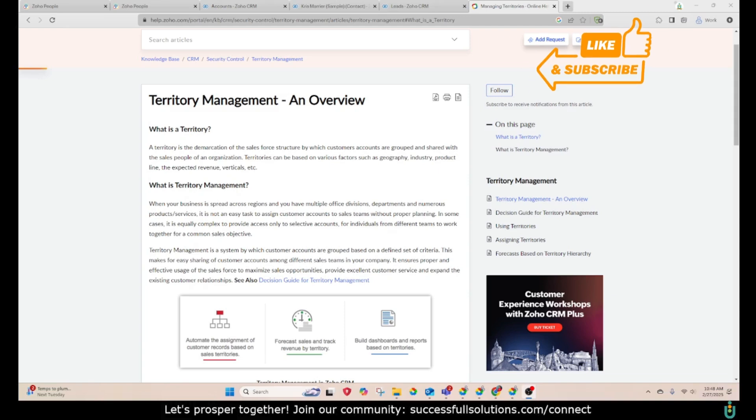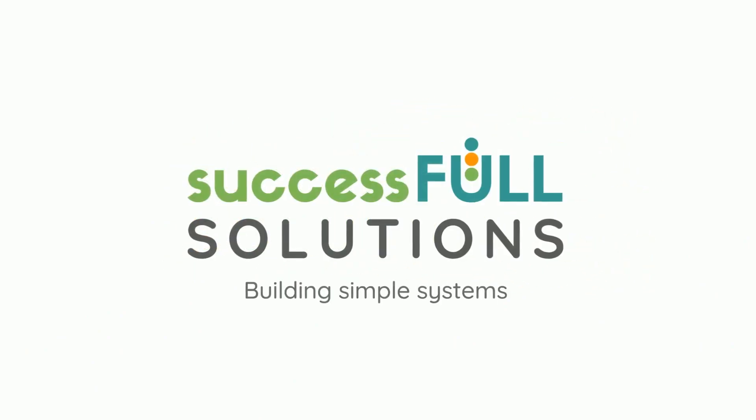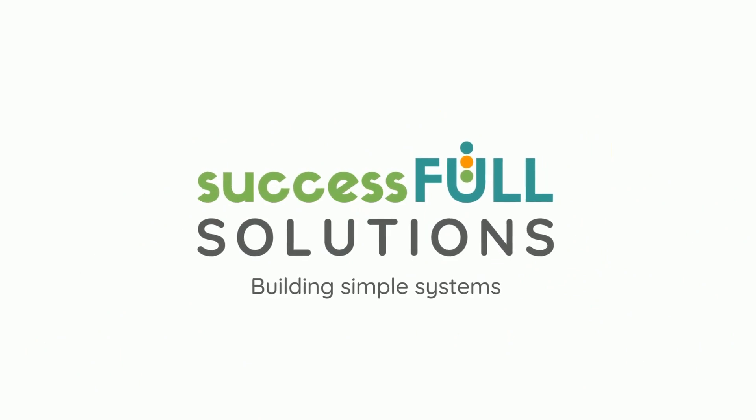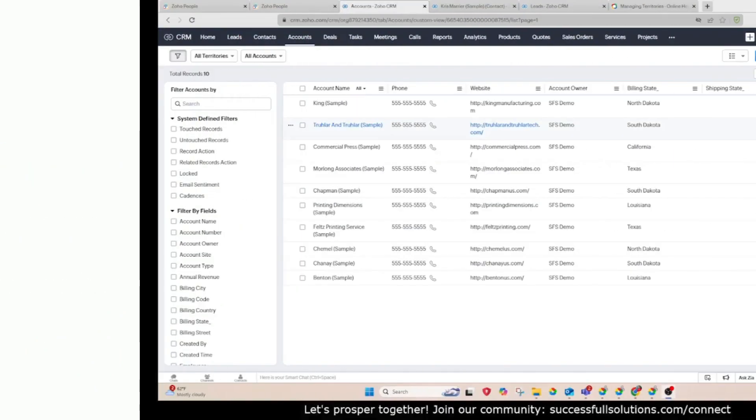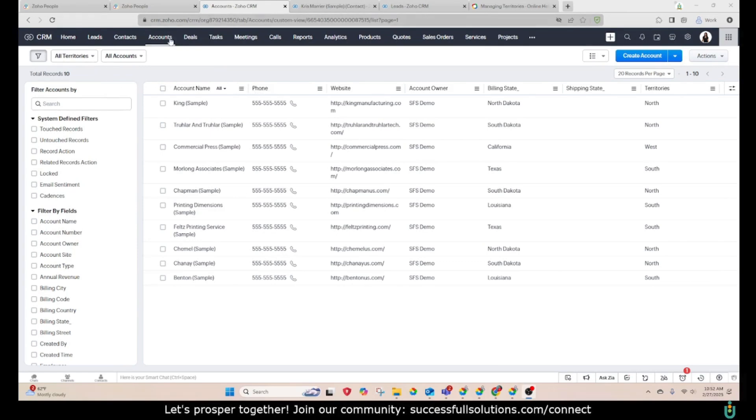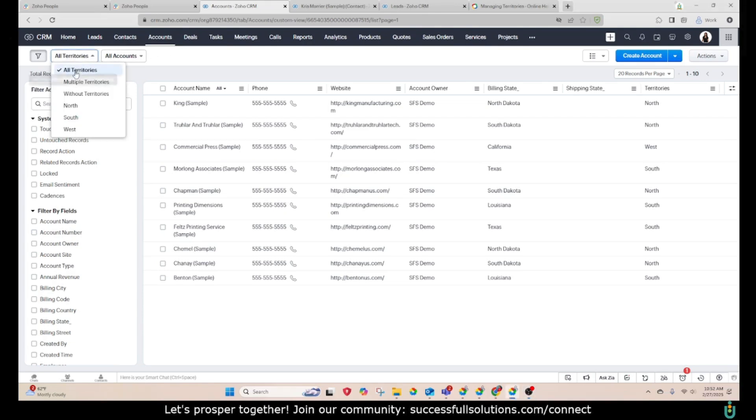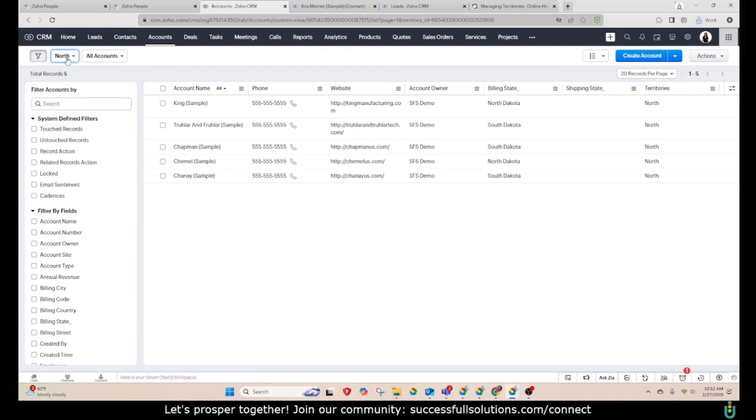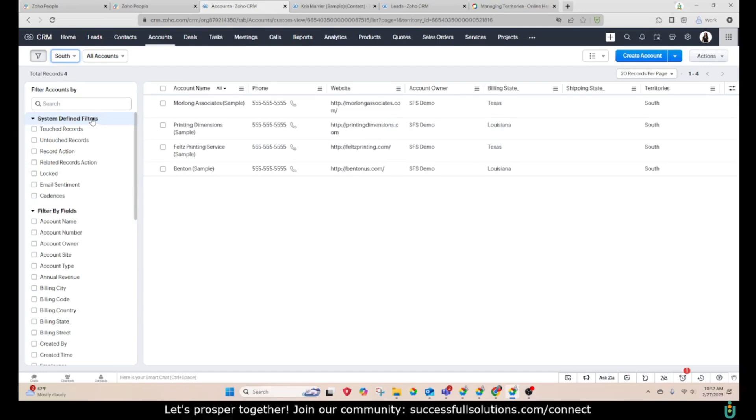Alright guys, let's go ahead and jump into it. This is how your records will look once you set up territories. When you go to the module, you'll see a dropdown here that will allow you to switch between all territories, multiple, without territories, or the territories themselves. If we were to click on one, we will see we have five of them in the North territory, four in the South.